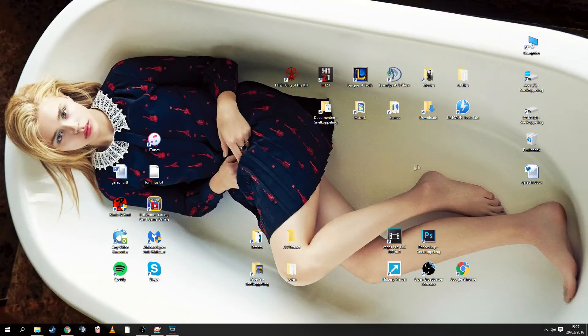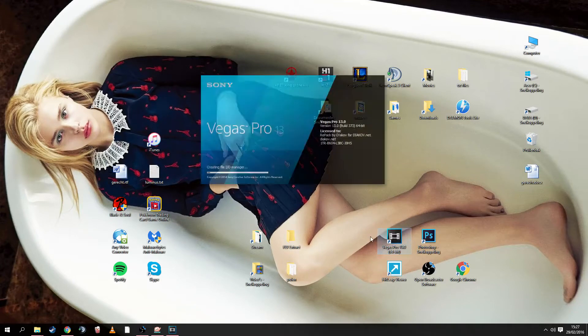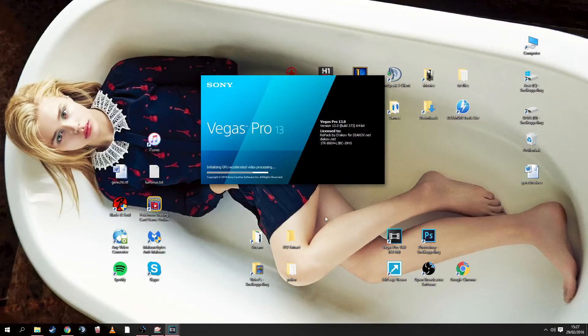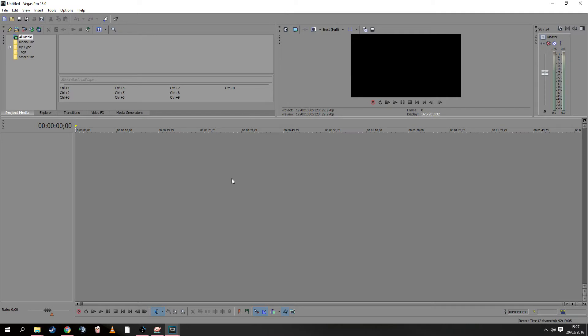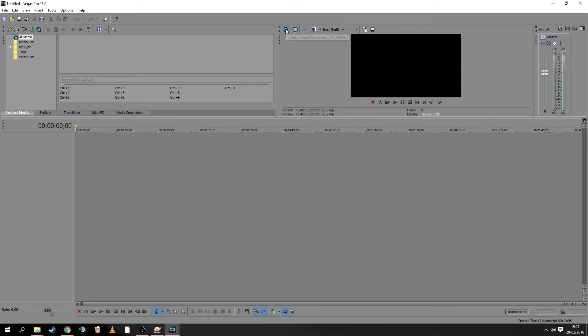Welcome back YouTubers. We're going to make our banner right now. First, open Vegas Pro—this is where we'll make our banner. It's an awesome program. We see the starting screen here, and we need to go to Project Video Properties.